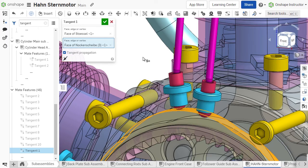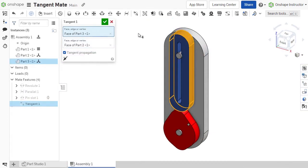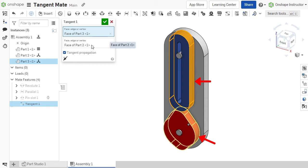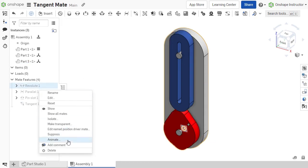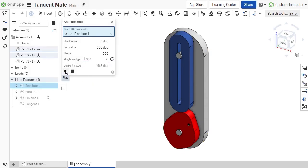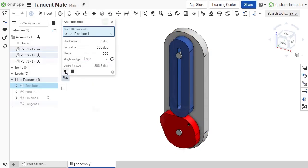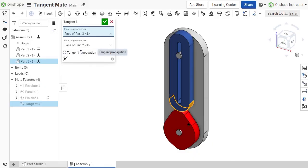The tangent propagation option allows for finer control of the tangent mate. When this option is enabled, the tangent constraint propagates to adjacent tangent faces. With this option disabled, only the selected entities defined for the tangent mate maintain tangency.